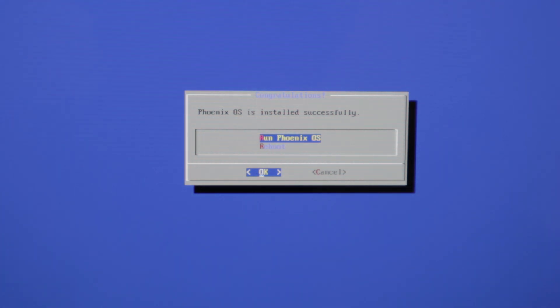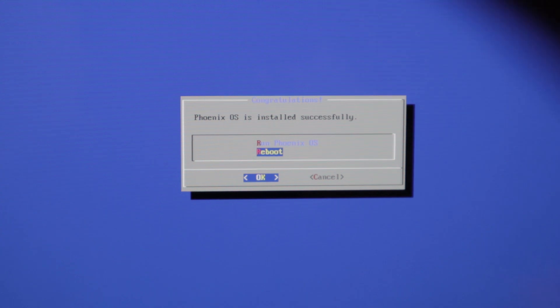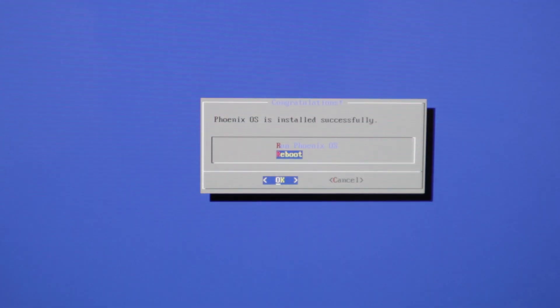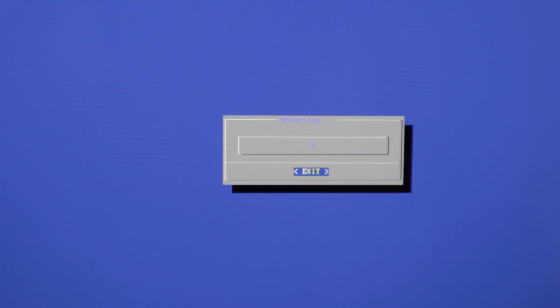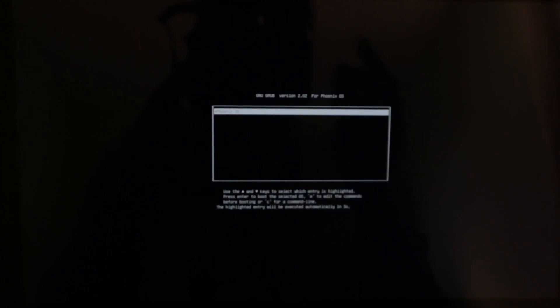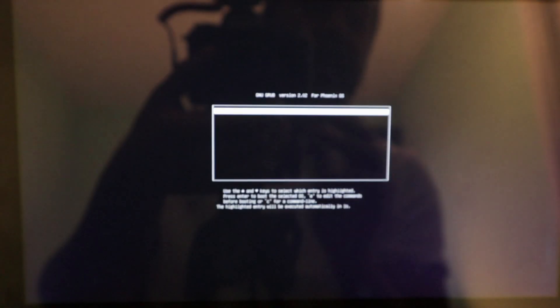And now we can plug out the USB flash drive and press reboot and now we can press enter here.